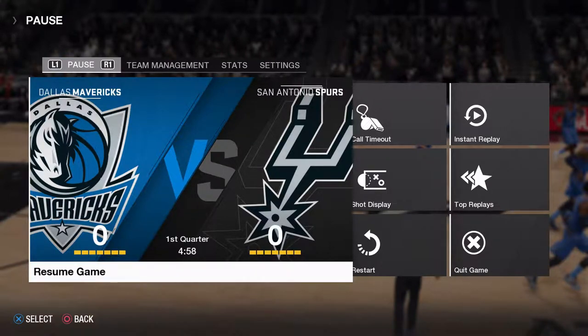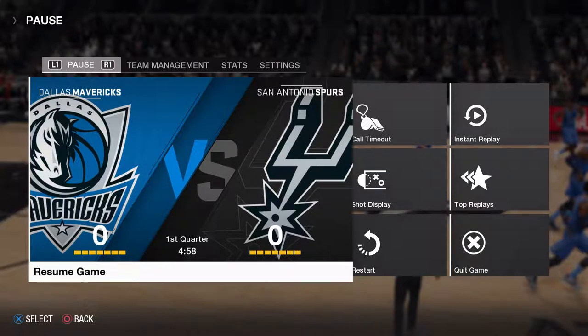What's going on my people, we're back here with another video. Today I'm going to show you guys how to change the camera angles in NBA Live 18.